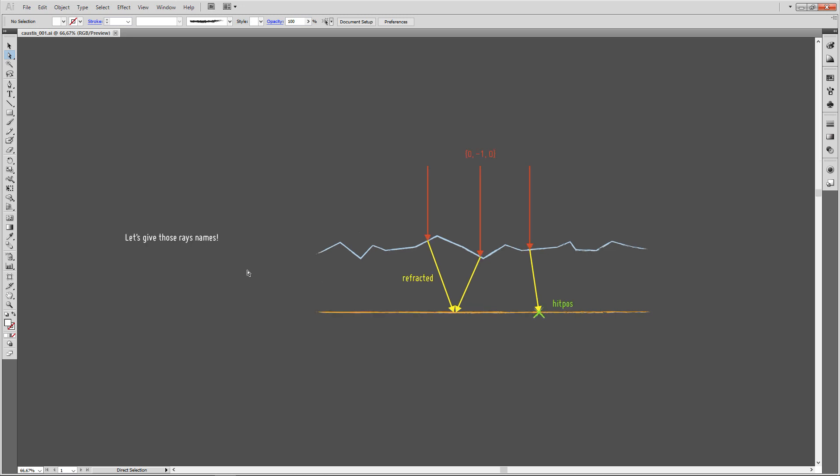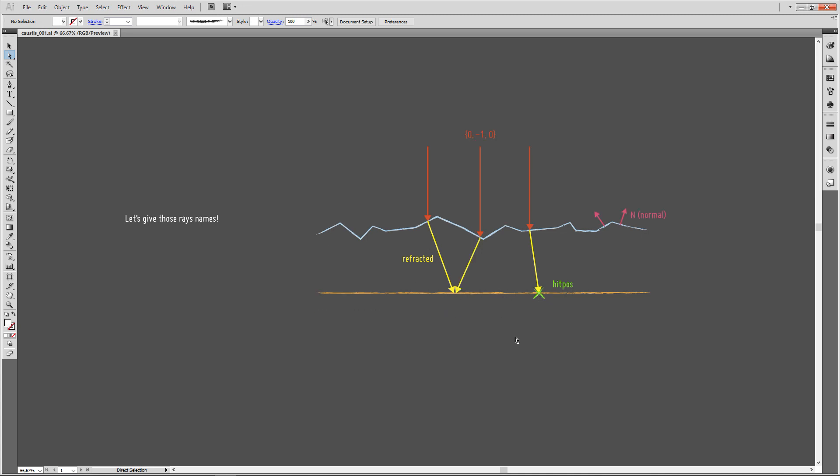So before we actually build this setup, let's have a look at some of the variables that we need. First we need incident rays, which are always vertical pointing towards the water surface, which is a vector of 0, minus 1, and 0. Then we have the rays which have been bent, let's call those refracted, and we're going to calculate them in Houdini. They intersect the ground plane at a certain position, which we're going to call hit position. And finally, we need some way of finding the orientation of our wavy surface here, and we're going to use the surface normal, that means the vector sitting perpendicularly on the surface. That's just the capital N, Houdini's notation for a normal.